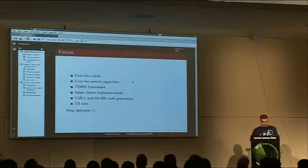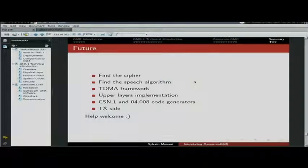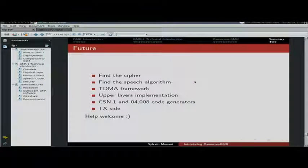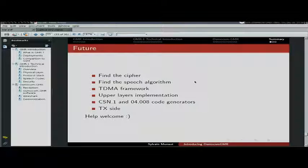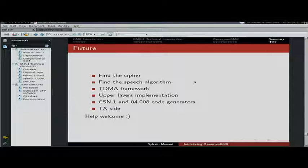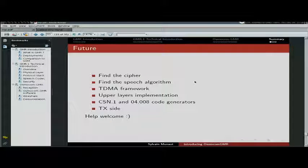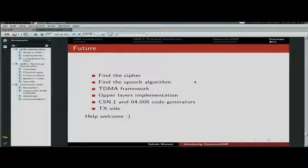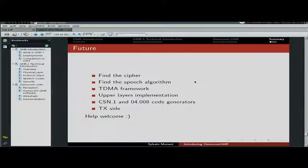So what do we plan to do next? Well, find what's missing - essentially find the cipher, it's in the phone somewhere. Find the speech algorithm, same thing it's in the phone somewhere. Implement the upper layers, try to instead of manually coding all the message types, try to create code generators that can actually parse the specification and automatically generate marshalling and demarshalling methods. The transmit side hopefully one day. If you want to implement something feel free to do so.